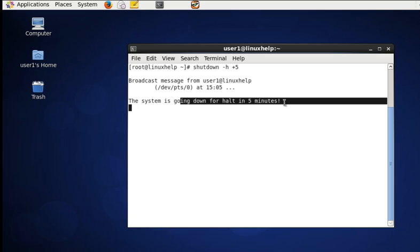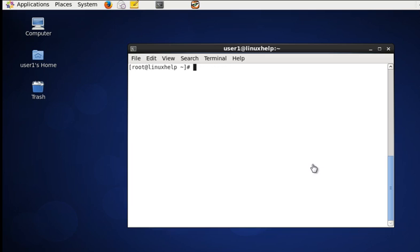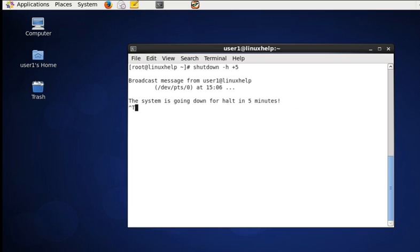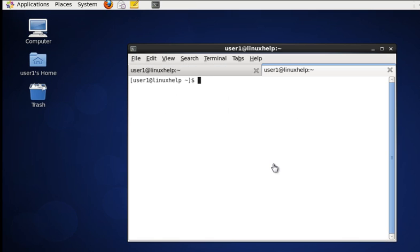In case if you give shutdown -h +5, the system will shut down in 5 minutes. To cancel the shutdown, just open another terminal, log into root, and give shutdown -c. Now the shutdown is cancelled.